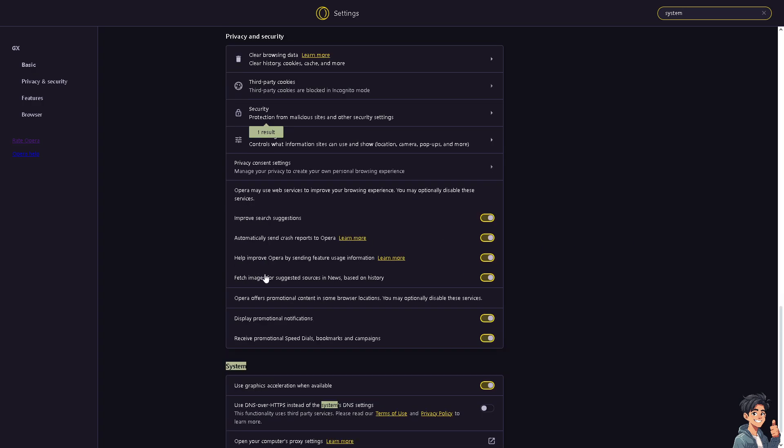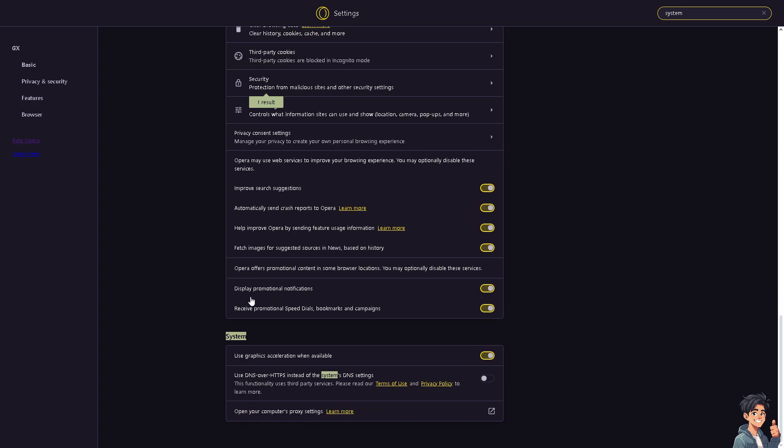Now when you hover down below, you see in this system you can use graphic acceleration when available. Just slide it off and slide it on for you to be able to use the Opera GX optimization for gaming.